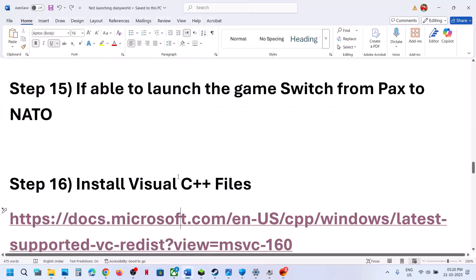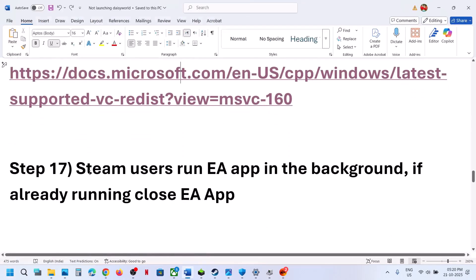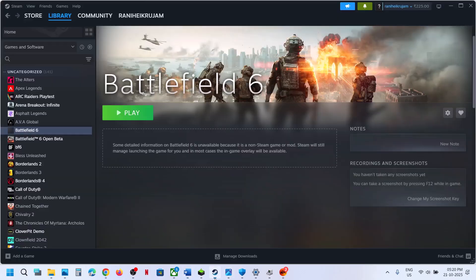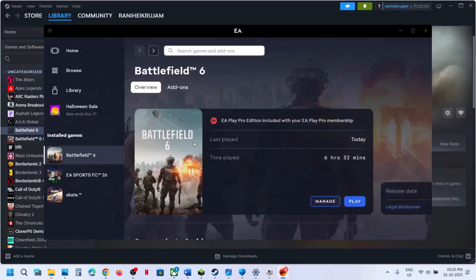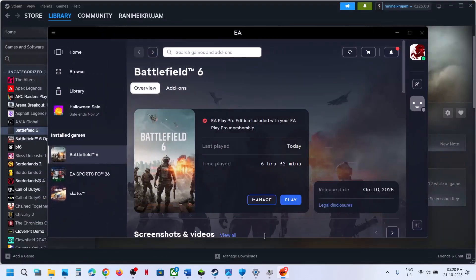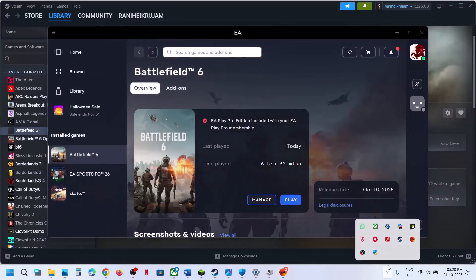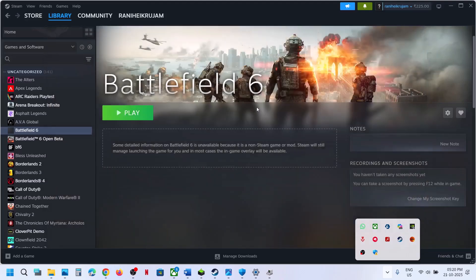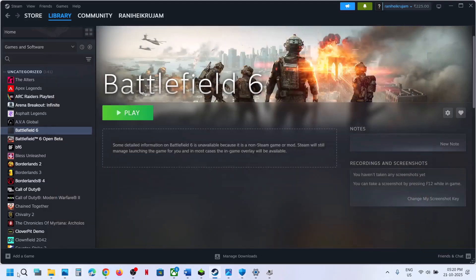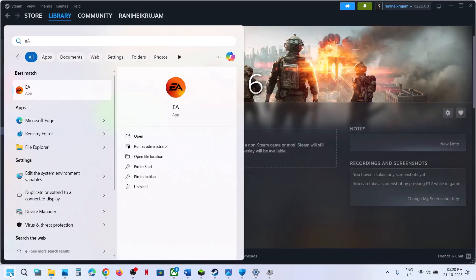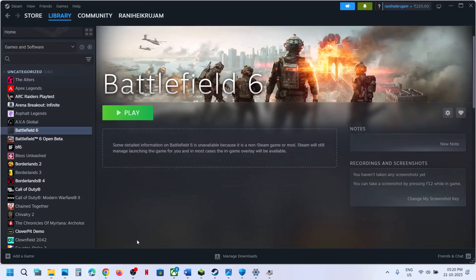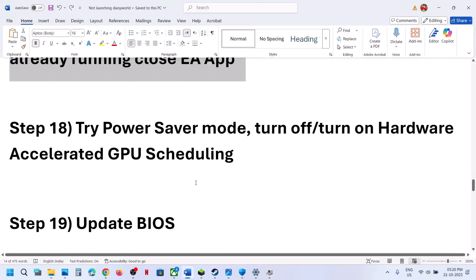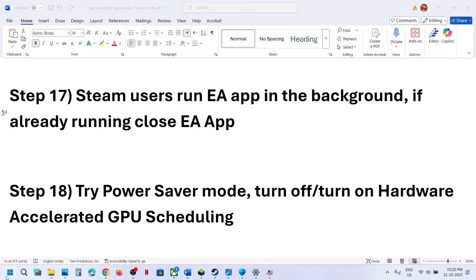The next step for Steam users is to run the EA app in the background. Open the EA app and keep it running. If the EA app is already running and the issue persists, try right-clicking and closing/exiting the EA app completely, then check again.